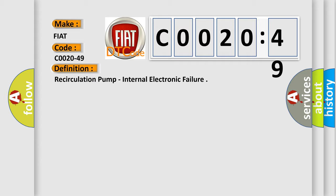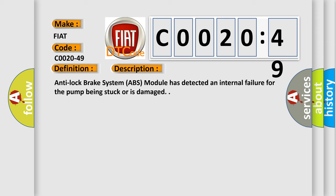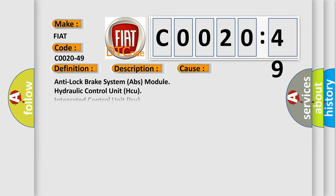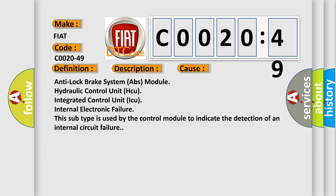And now this is a short description of this DTC code. Anti-lock brake system ABS module has detected an internal failure for the pump being stuck or is damaged. This diagnostic error occurs most often in these cases: Anti-lock brake system ABS module hydraulic control unit HCU integrated control unit ICU internal electronic failure. This subtype is used by the control module to indicate the detection of an internal circuit failure.